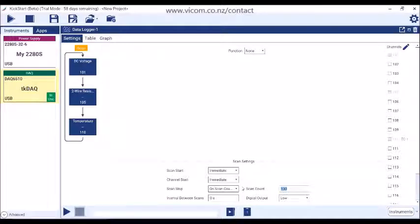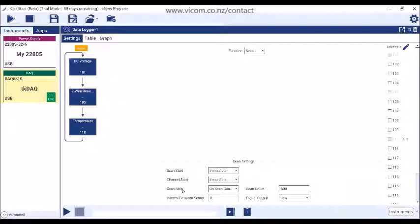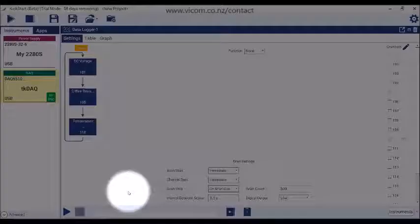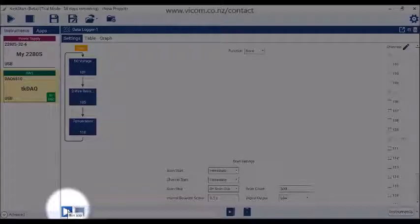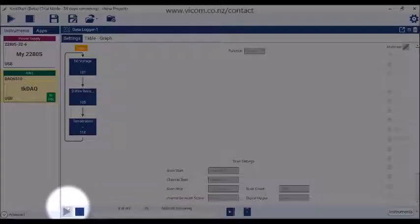Now we're going to ask the data logger to run a total of 500 scans with a half a second between each scan. To run the test, press the Run button in the app toolbar.